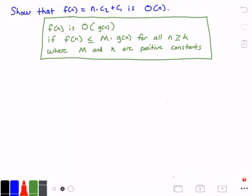In the green rectangle, I have the definition of what it means for a function to belong to big O of another function that we call g of n. It states that f of n is big O of g of n if our function f of n grows less than or equal to some constant value that we call m times our function g of n, for all values of n greater than or equal to some constant value that we call k.